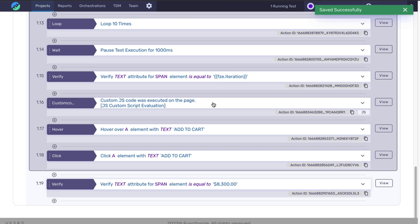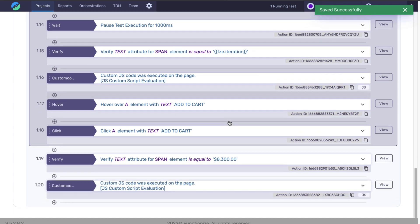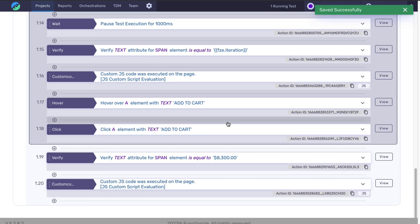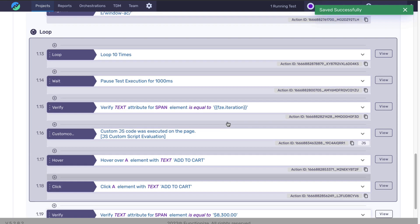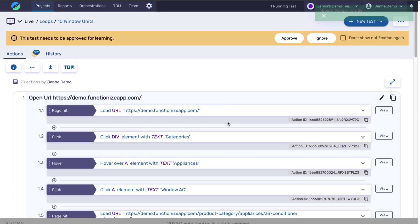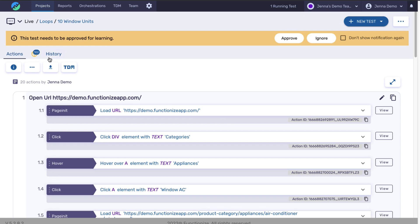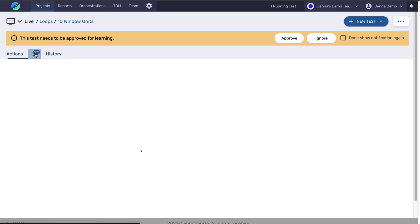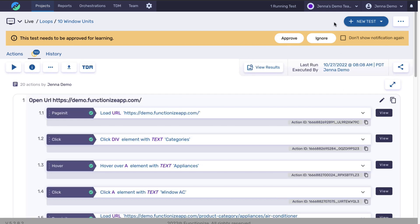So it gives you that extra amount of control over your tests and it allows you to build in logic to avoid things like the pesticide paradox so that you're not running the test with the same data every single time.